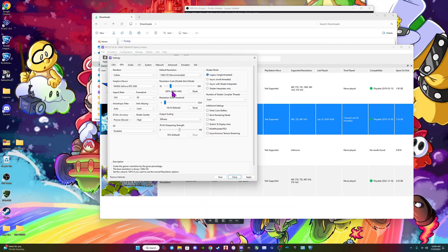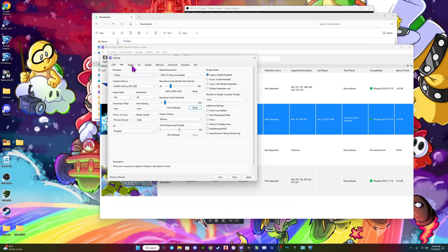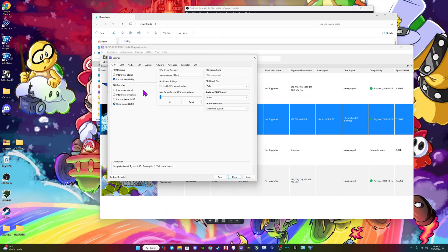Like everything I just leave at default. I did bump up the resolution — I just keep it the same. Let you guys copy it down. My CPU — like everything for RPCS3 I just leave at default, honestly.